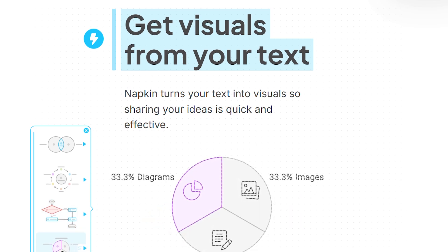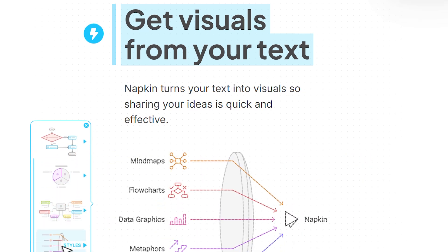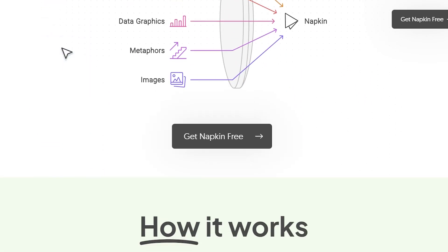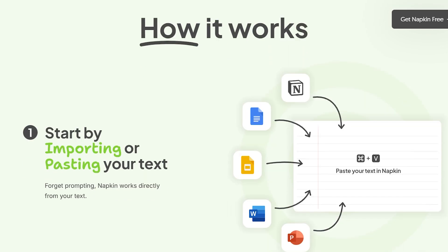I've been testing Napkin AI for weeks, and honestly, this might be the visual tool I've been waiting for. Everyone's talking about how it transforms text into visuals instantly, but is it actually worth the hype?